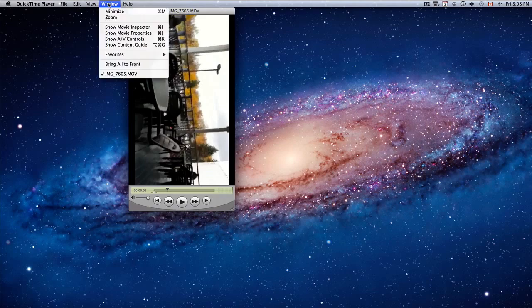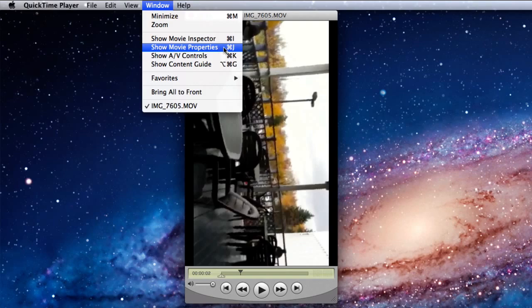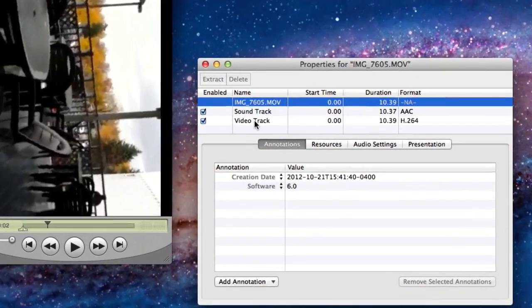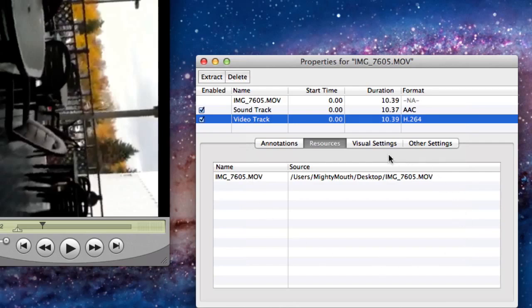Okay, first thing you want to do with QuickTime Pro is to open up or show your movie properties. Click on the video track. See the visual settings.